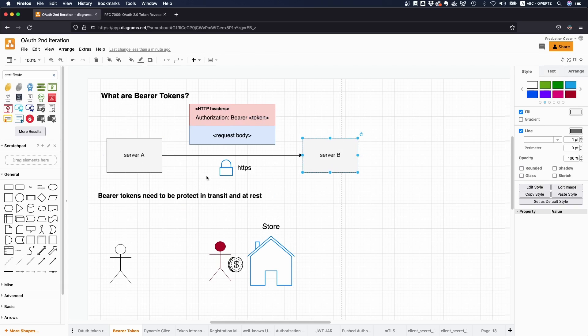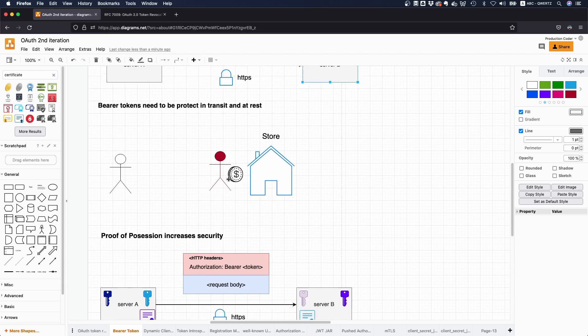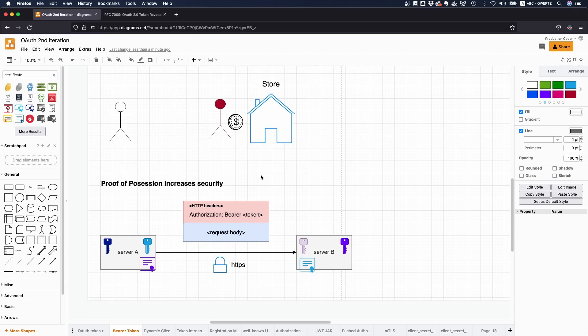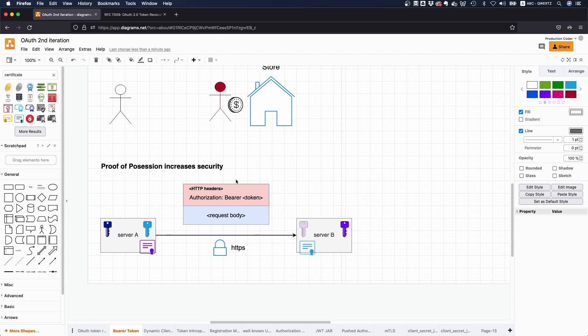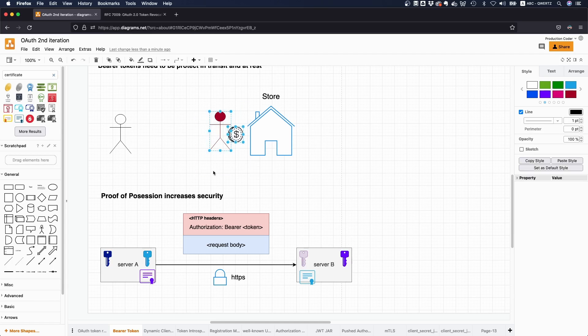And there's a few ways on how you can handle this. One way I just quickly wanted to go over is something called proof of possession. So in our example, this would mean that you can't just directly use the cash, but you would actually need to prove to the store owner that this is the cash you have legitimately obtained.